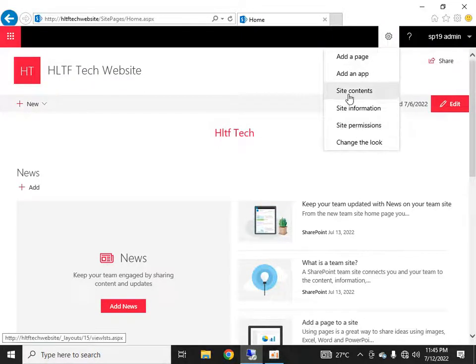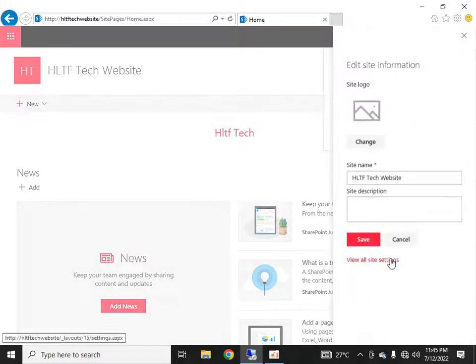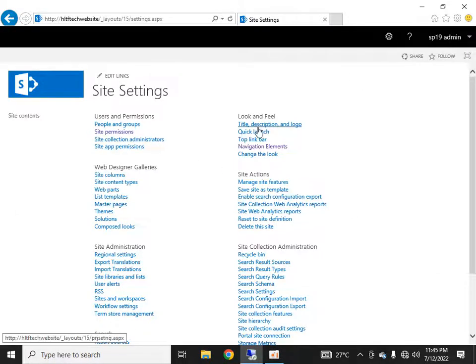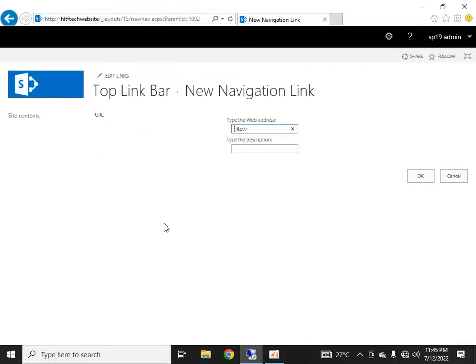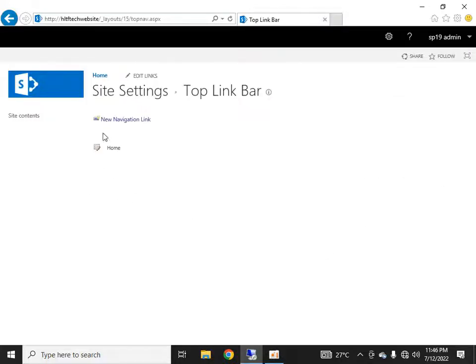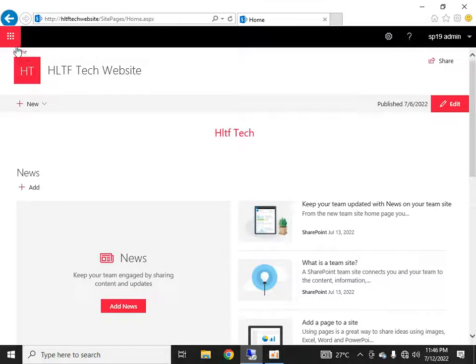So how do we set it up? It's very simple. Go into site settings and select the 'Top Link Bar' option. Right now there are no navigation links here. I'm going to create a new navigation link, type the URL — the home link — give it a display name, and click OK. A new navigation link has appeared, and going to the front page I can see it has appeared on the top bar.